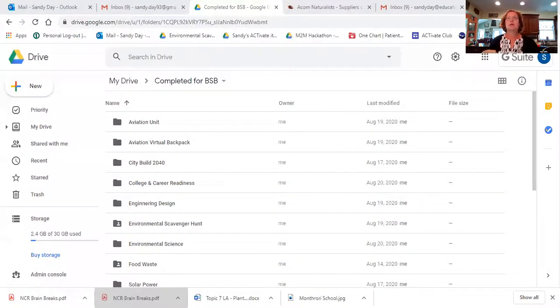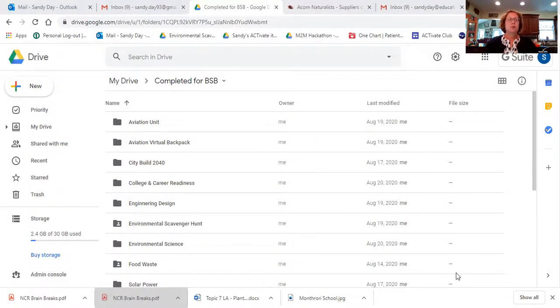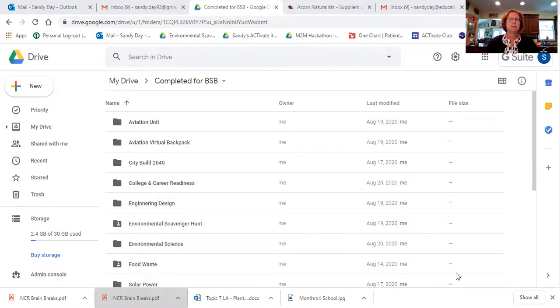Well with that said, let's get into a unit that we're calling food waste. You guys are really going to enjoy this unit. The majority of the specialty content for this unit was brought to us by a Keep Nebraska Beautiful program manager, and I'll get into more of that in a minute.